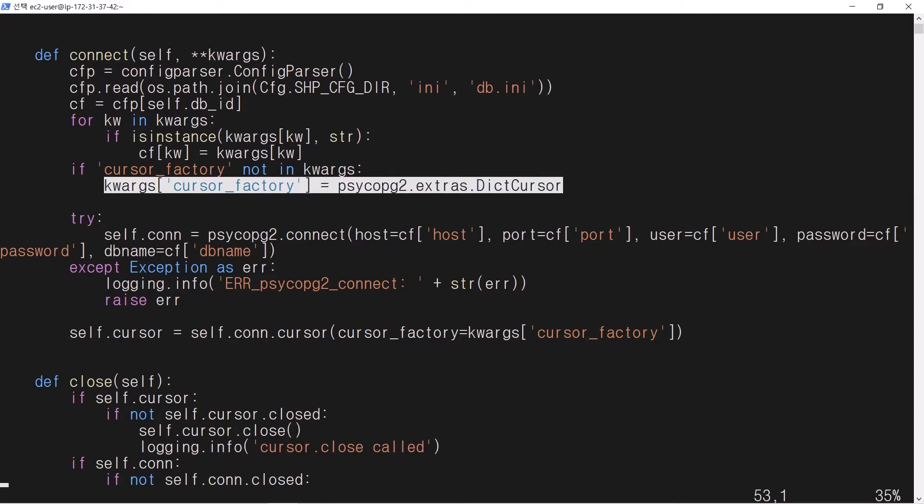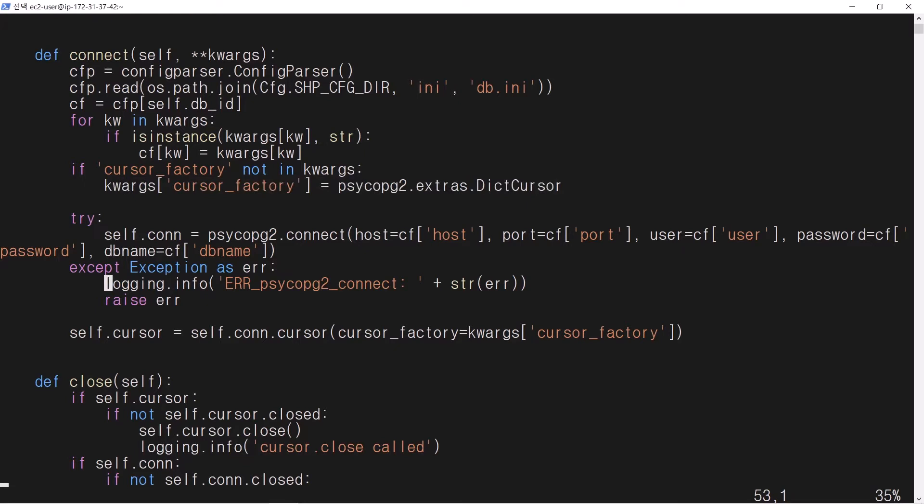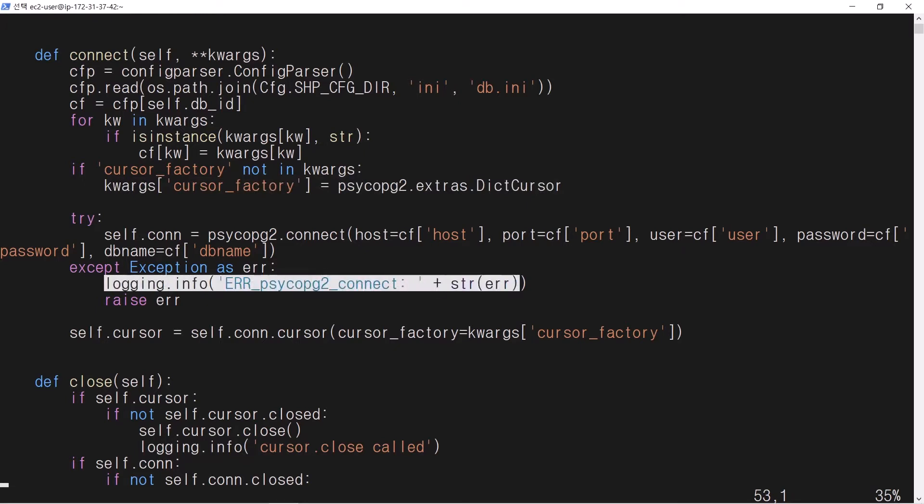In order to fetch data in dict format, the default value of CursorFactory option is set to psycopg2.extras.DictCursor. If you cannot connect to the database, an error message is written to the log directory.